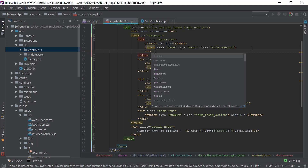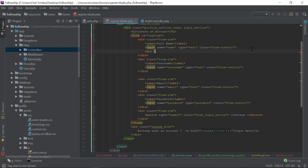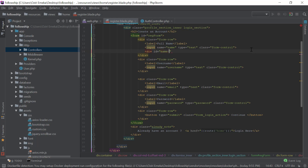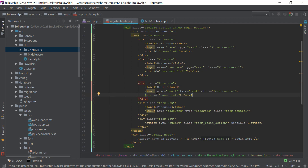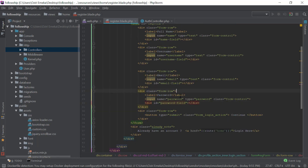I'll create a div — actually I prefer a div with an ID. The ID is going to be named 'name-field'. I'll copy this and call the next one 'username-field'. Same goes for 'email-field' and for the password we have 'password-field'.